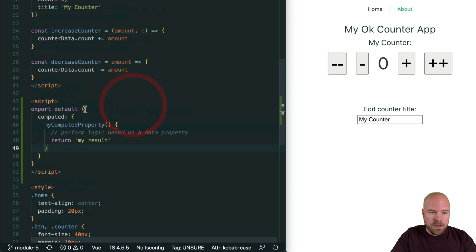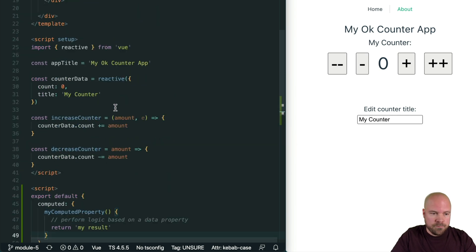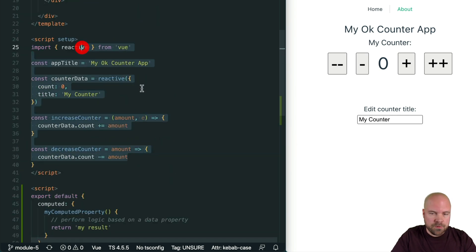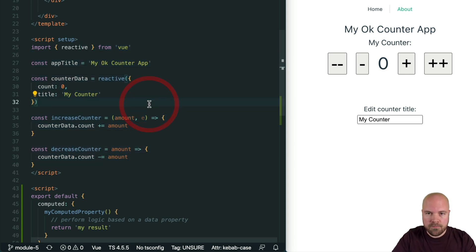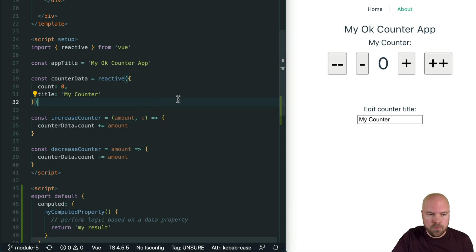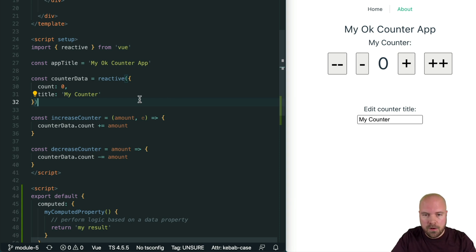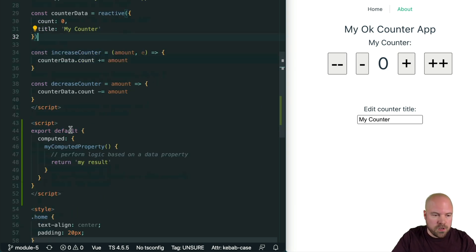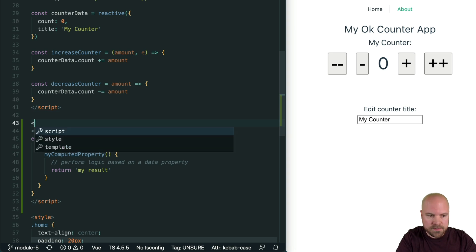However, with the Composition API, we can create a computed property literally anywhere within our script section. This is really helpful, especially on larger components, because it means we can group all of our relevant code together — something I demonstrated back in Module 1. This is one of the main advantages of the Composition API: it allows us to group all of our related code together, whether it's data properties, methods, computed properties, watchers, lifecycle hooks, etc. Let's just comment out this Options API example.